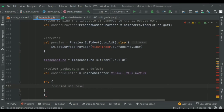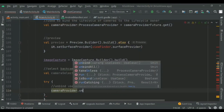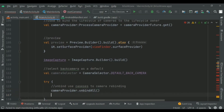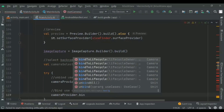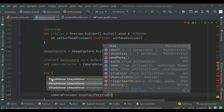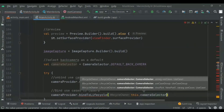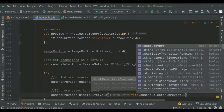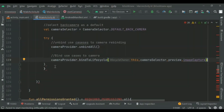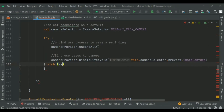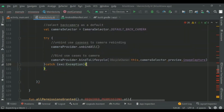We will unbind our use cases before rebinding — calling camera provider dot unbind all. Then we update the call to bind to lifecycle in the try block to include the new use cases. In the catch block we add exception handling and log a message if use case binding failed.